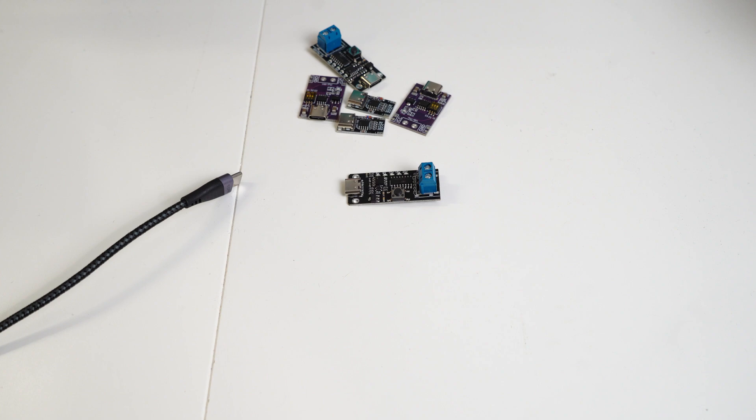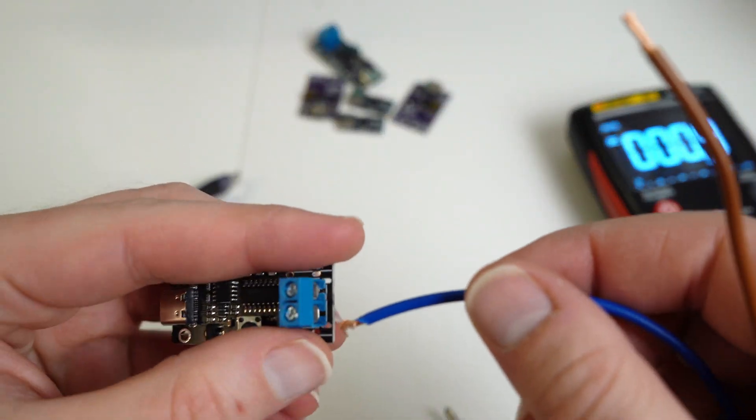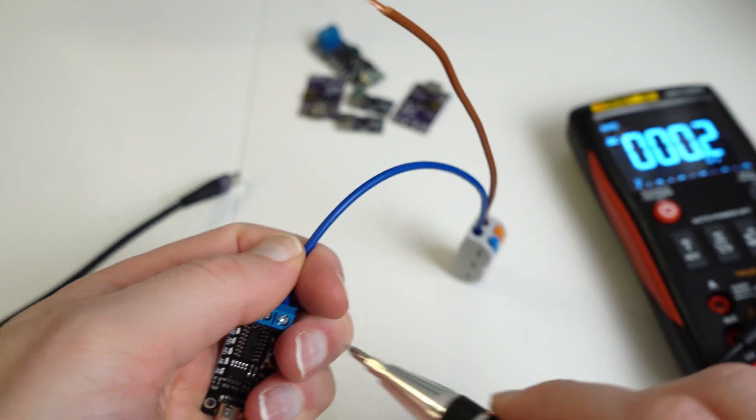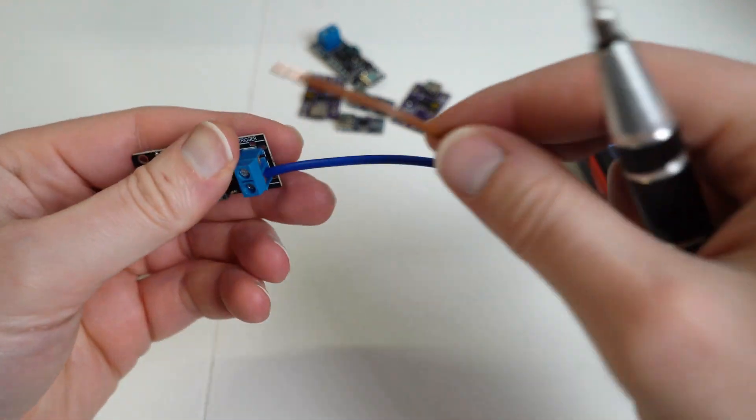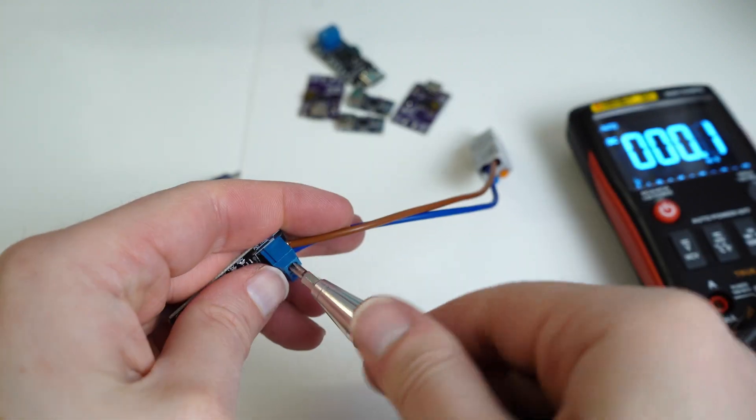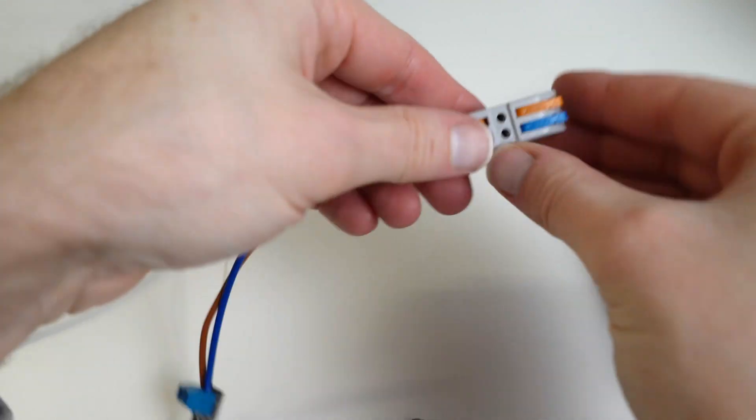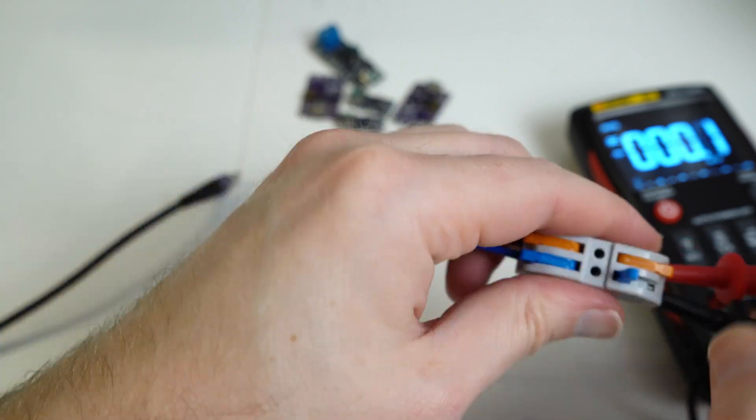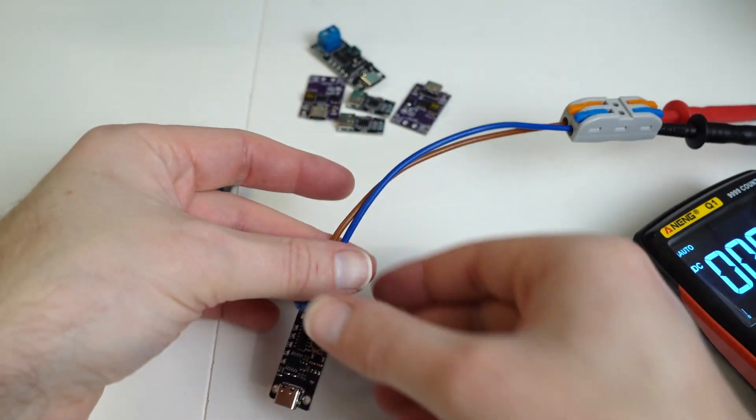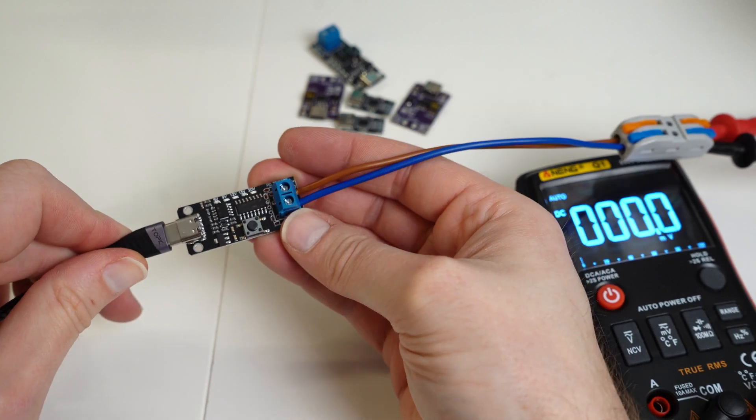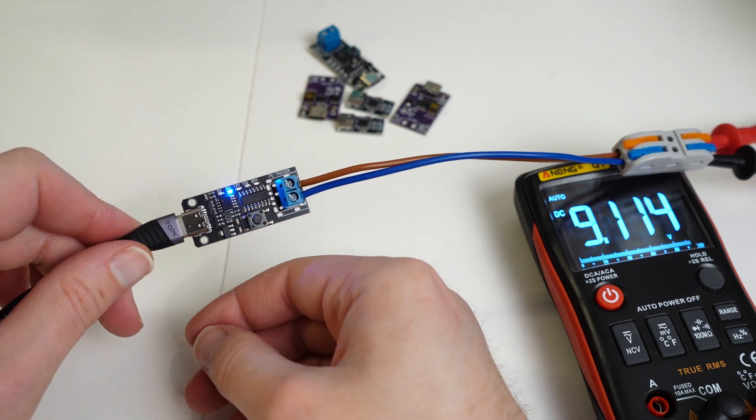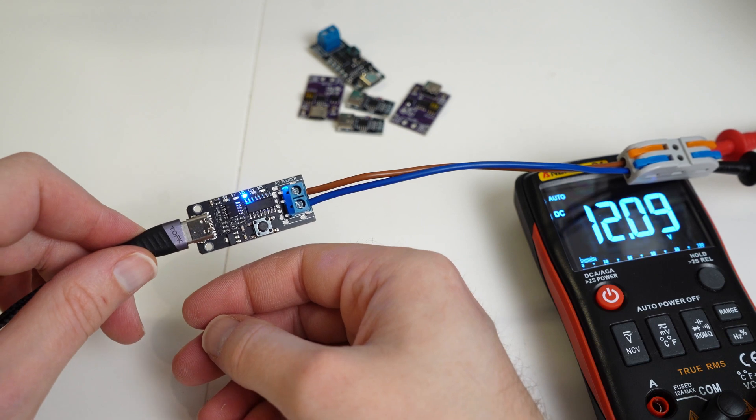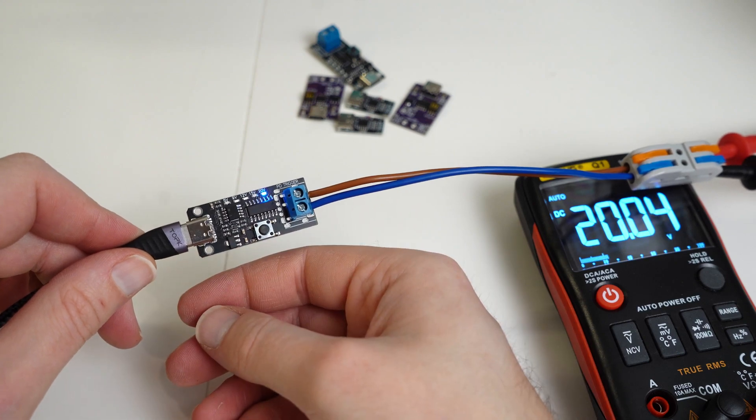To test we'll bring in the multimeter. I'll just add some cables here to make it easier to attach the multimeter. There we go. So multimeter obviously reading zero at the moment, 5 volts, 5.067, 9 volts, 9.1, 12 volts, 12.09, 15 volts and 20 volts.